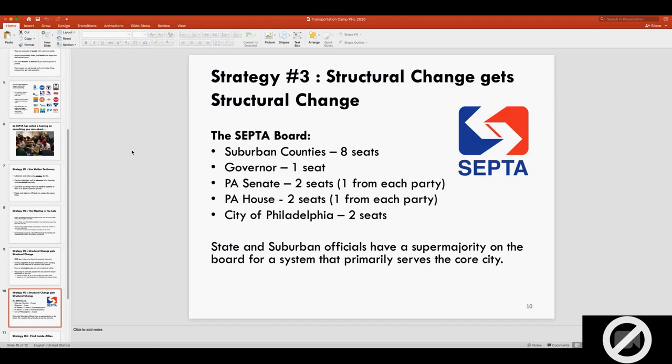So let's look at who's actually on the SEPTA board that makes decisions. The suburban counties that surround Philadelphia—Delaware County, Montgomery County, Bucks County, and so on—get eight seats on the board, two in each county. The governor appoints one person, the state Senate appoints two seats, one majority one minority, the same in the House, and the city of Philadelphia itself only gets two seats. So you have a permanent supermajority on the board that primarily serves core Philadelphia to stop Philadelphia from doing things. At times before 2016, suburban counties were largely Republican. So you basically had a Republican supermajority governing the transit system of a city that voted 85% for Hillary Clinton. The system is not set up to help you. Thinking about redoing how the board works is something that's really worth your time.